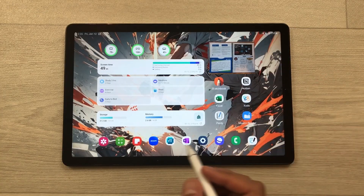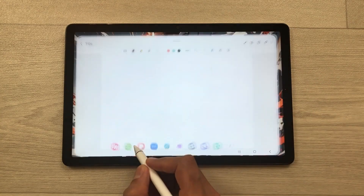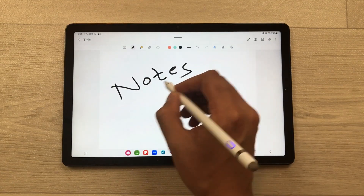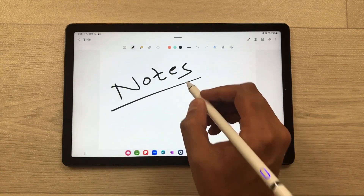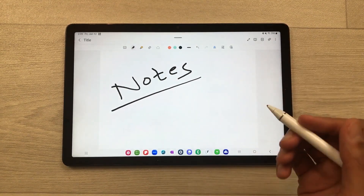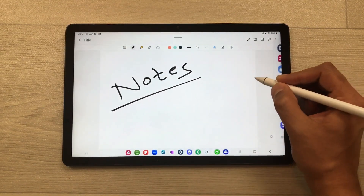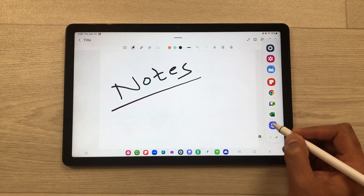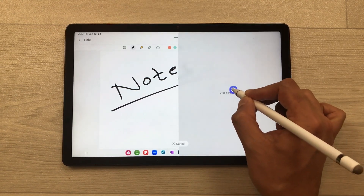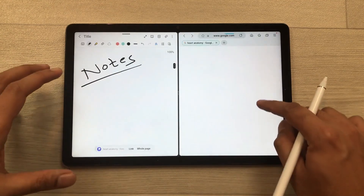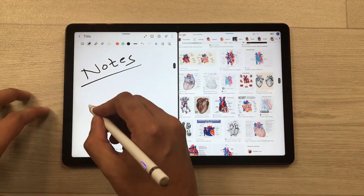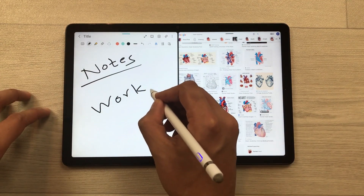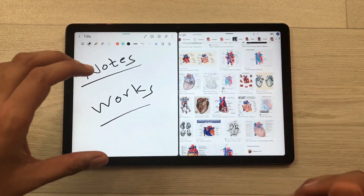The first feature is about multitasking. For example, I open this note-taking app and start taking my notes. On this side, I can open another app — I will take out the Edge Panel and select an internet browser, then drag and drop it here. Now I can work on both of these apps together.